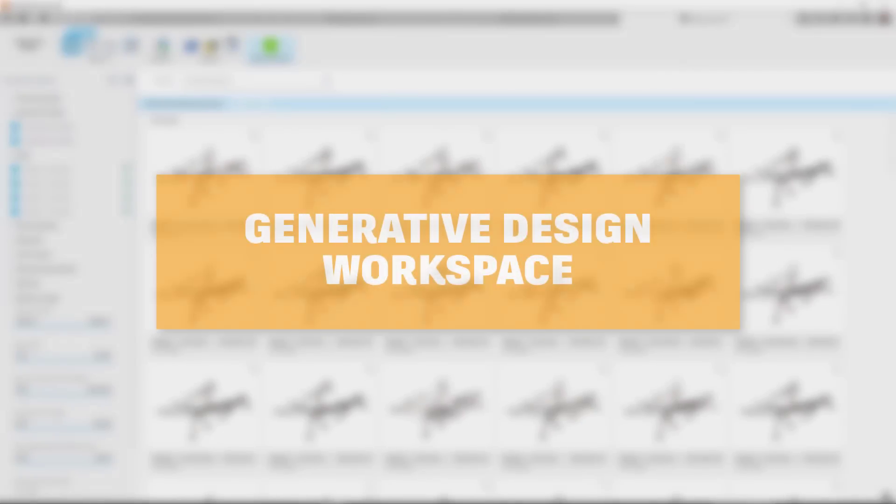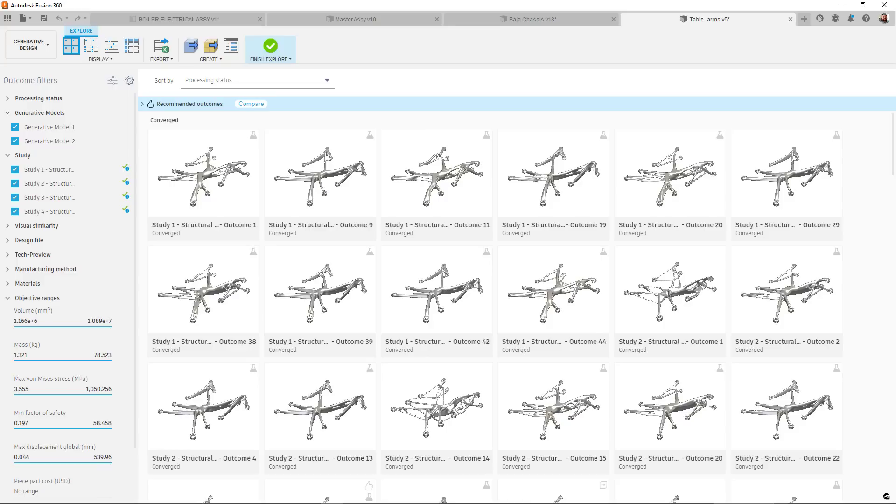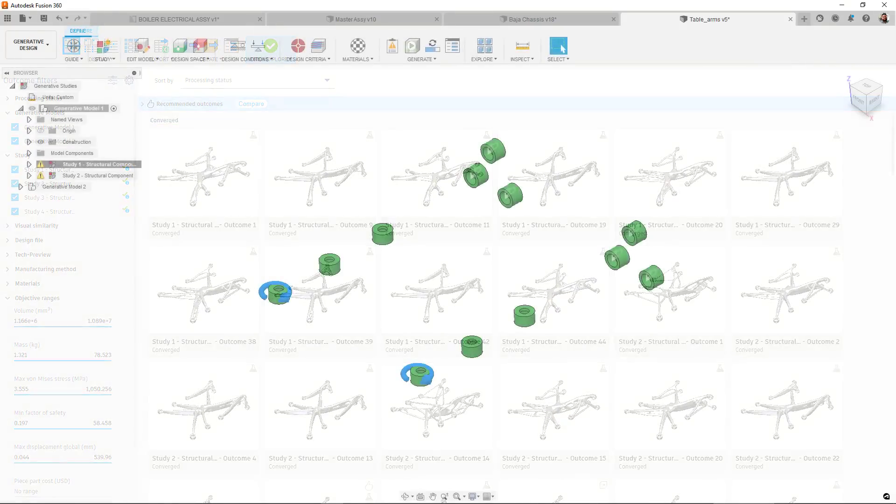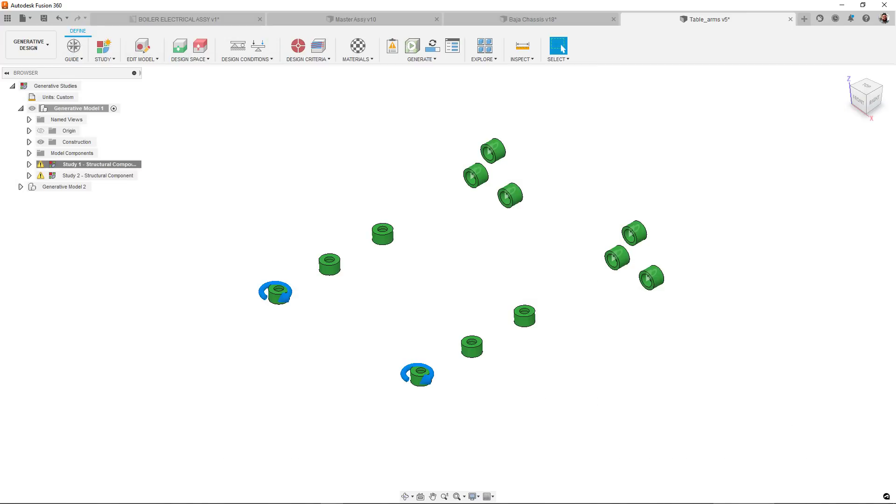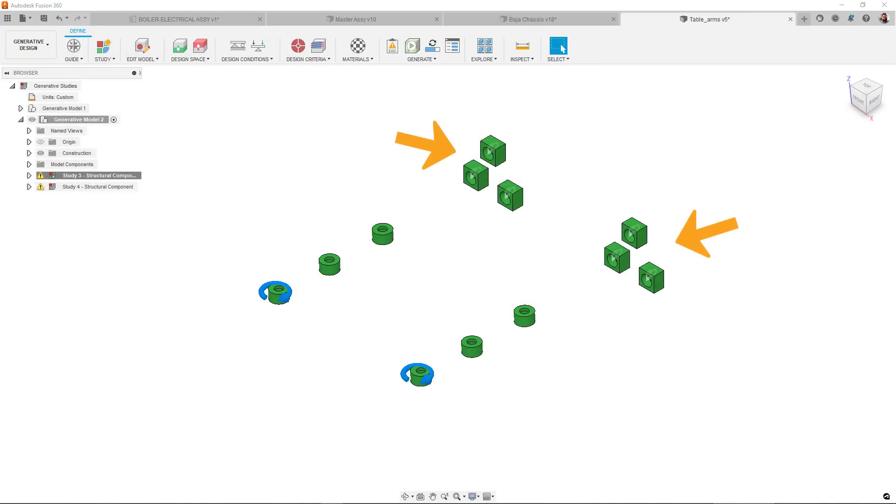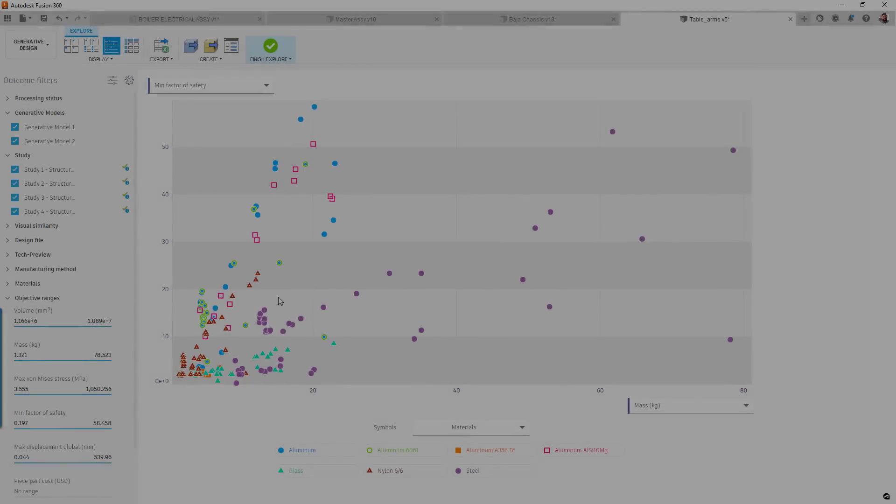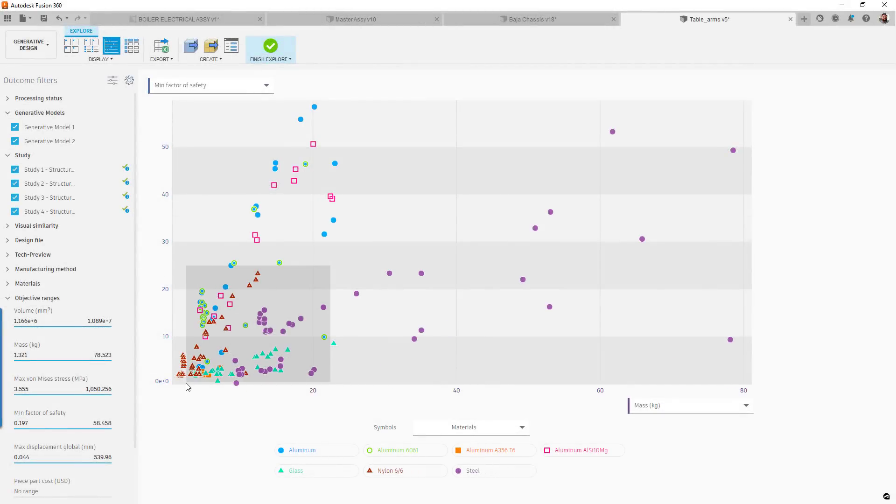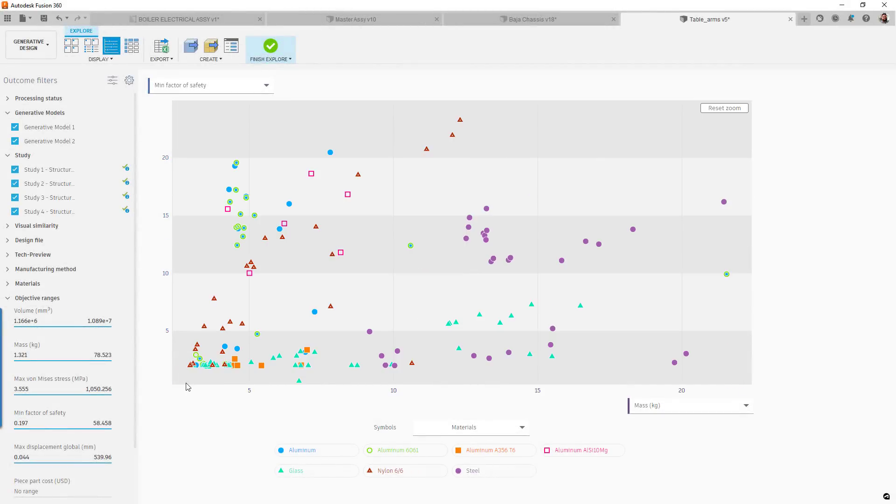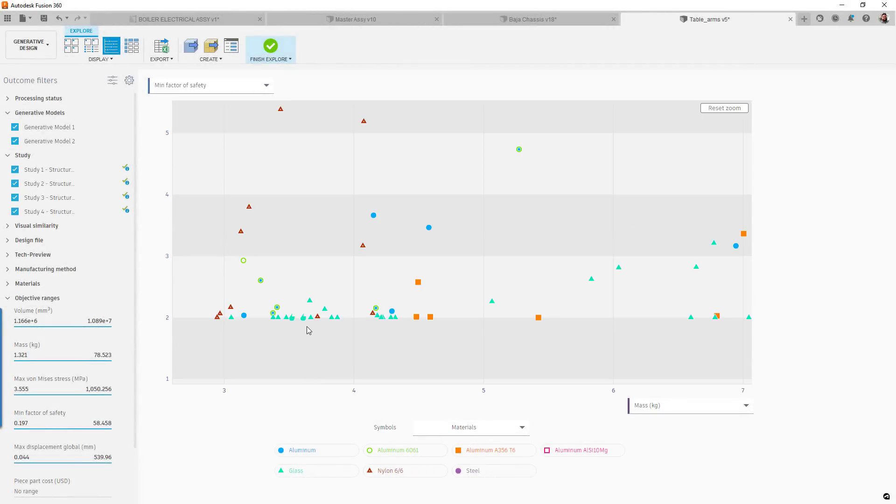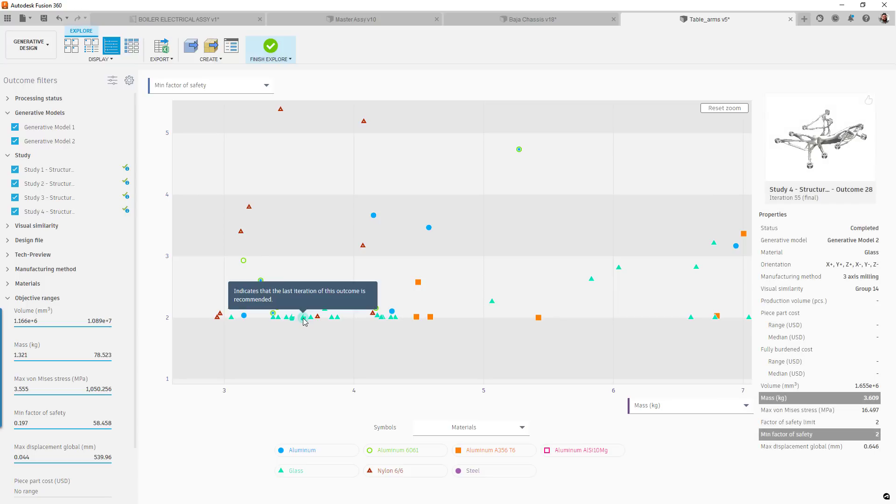For generative design, we have a number of changes to look at. First up, when exploring results, it is now possible to filter by generative model. This is extremely helpful when working with designs that may have multiple model setups to account for differences in dynamic behavior or to better suit some of the directional manufacturing methods like two and a half axis machining or additive. Also in explore, we have now changed the scatter plot view to be more accessible to those with color blindness. You will now see shapes in addition to the colors on the plot.